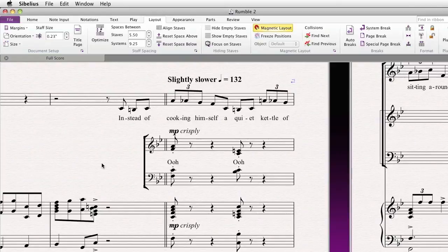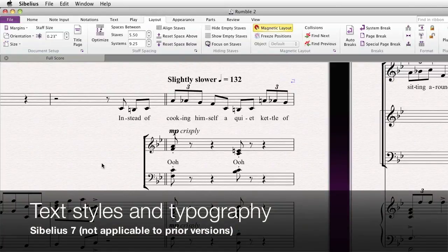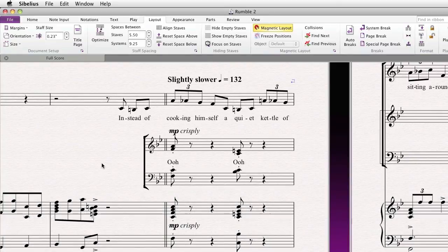Hi everybody, this is Philip at NYC Music Services back with another tutorial. This one is on the text and typography improvements in Sibelius 7. These improvements are new to version 7 and won't work in earlier versions of the program such as Sibelius 6.